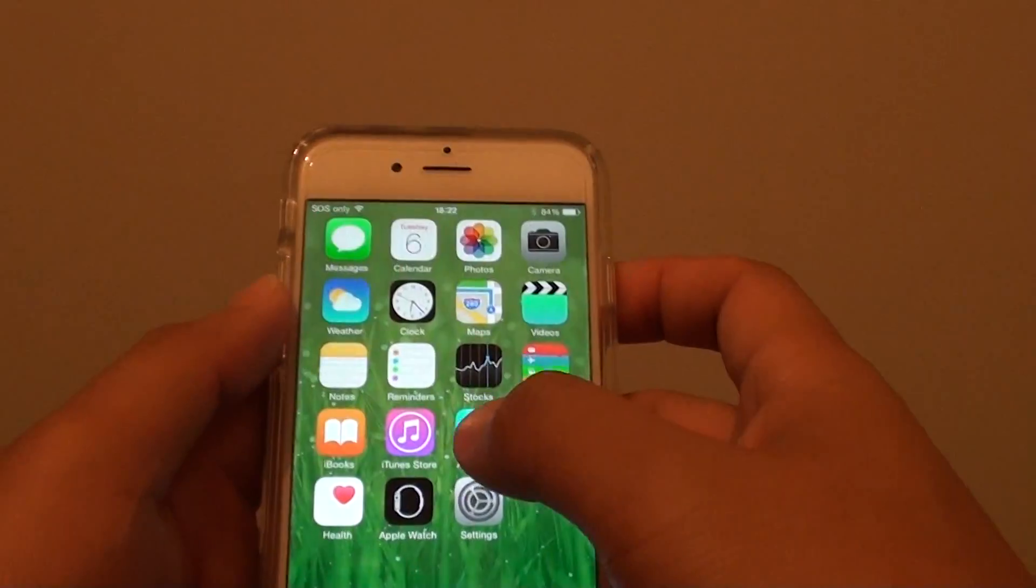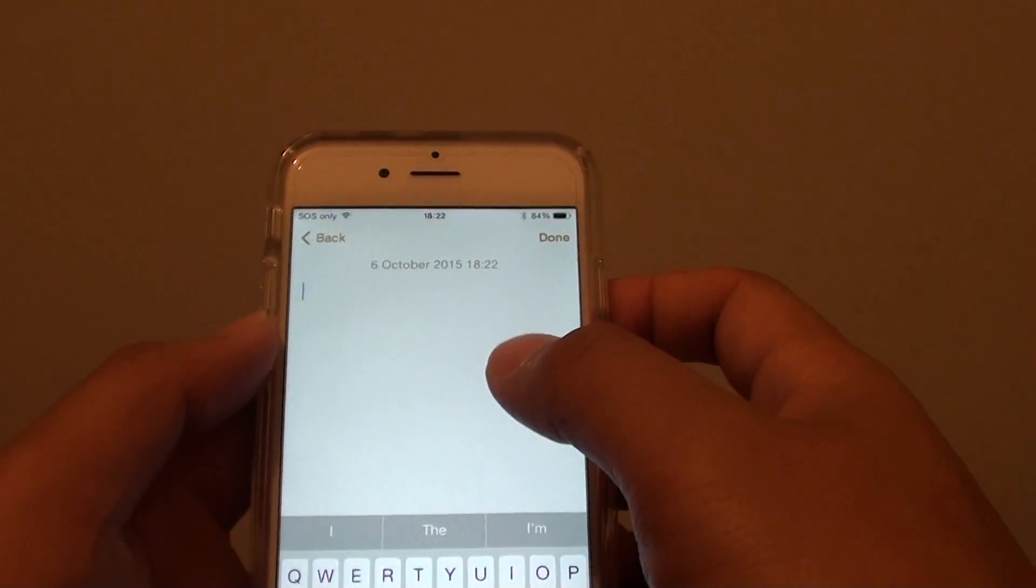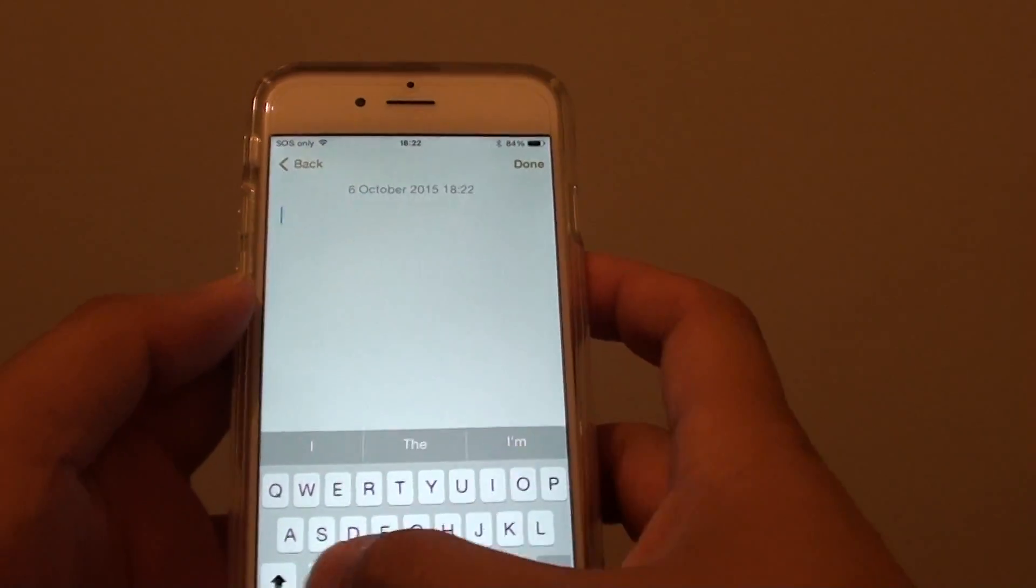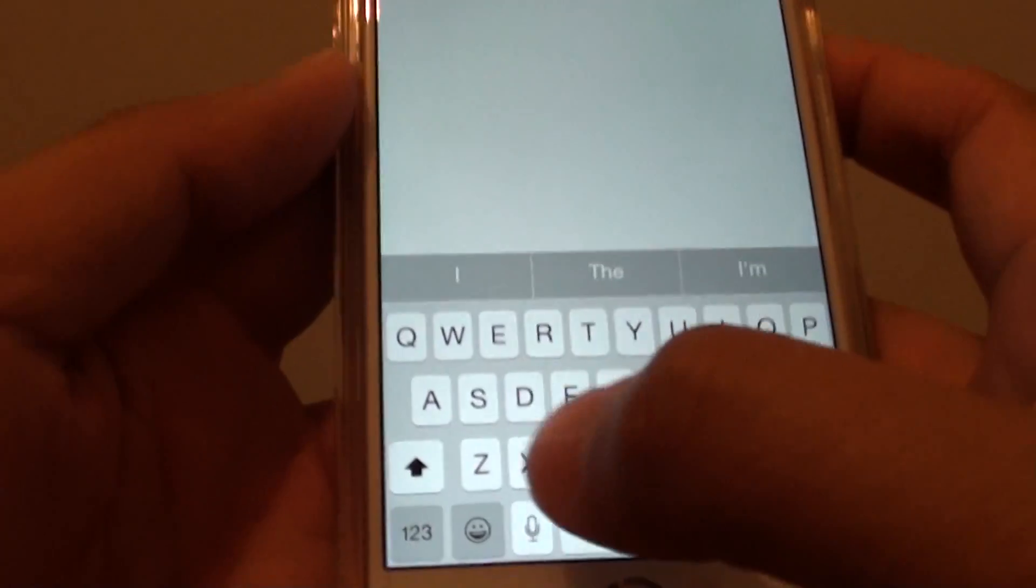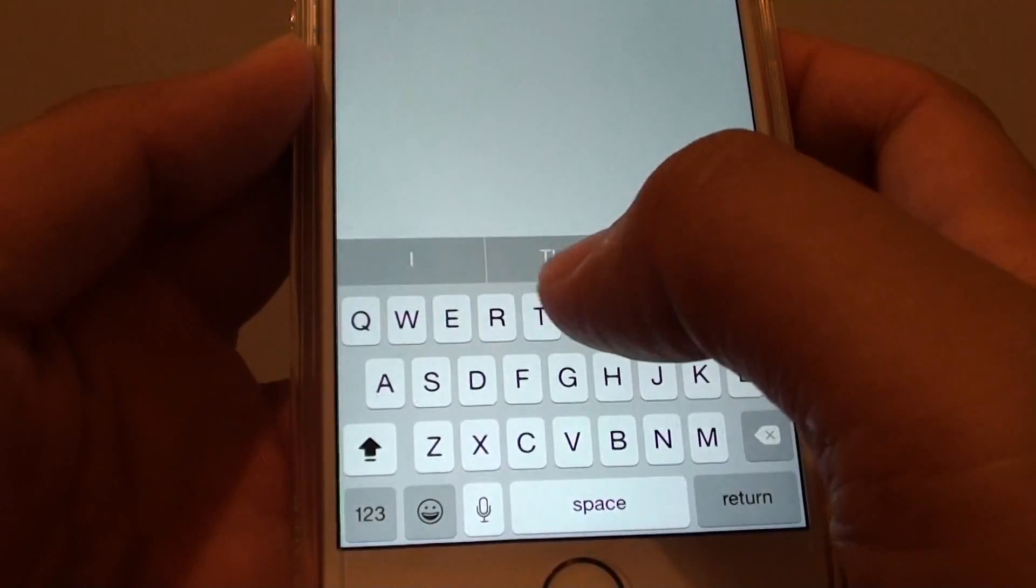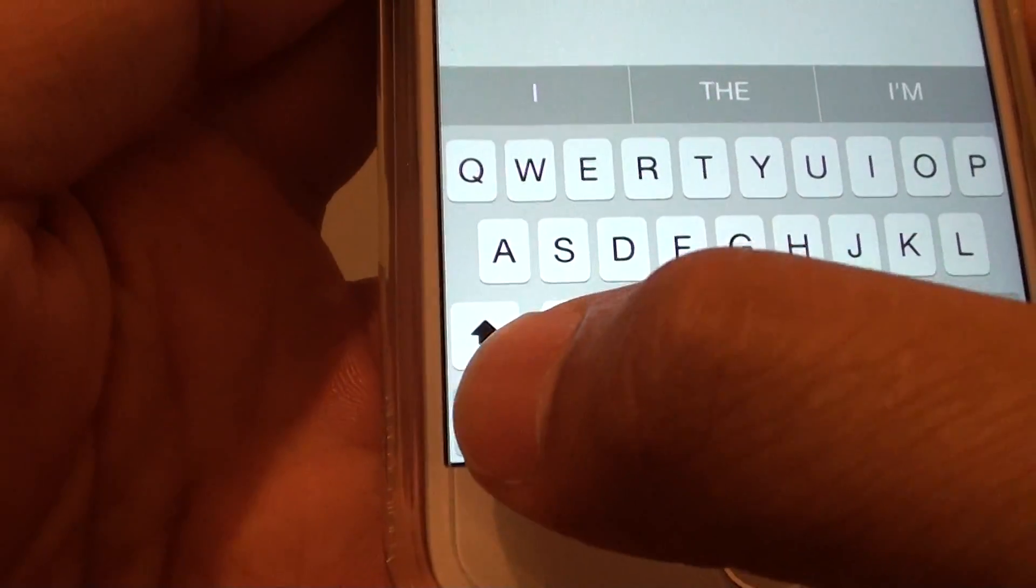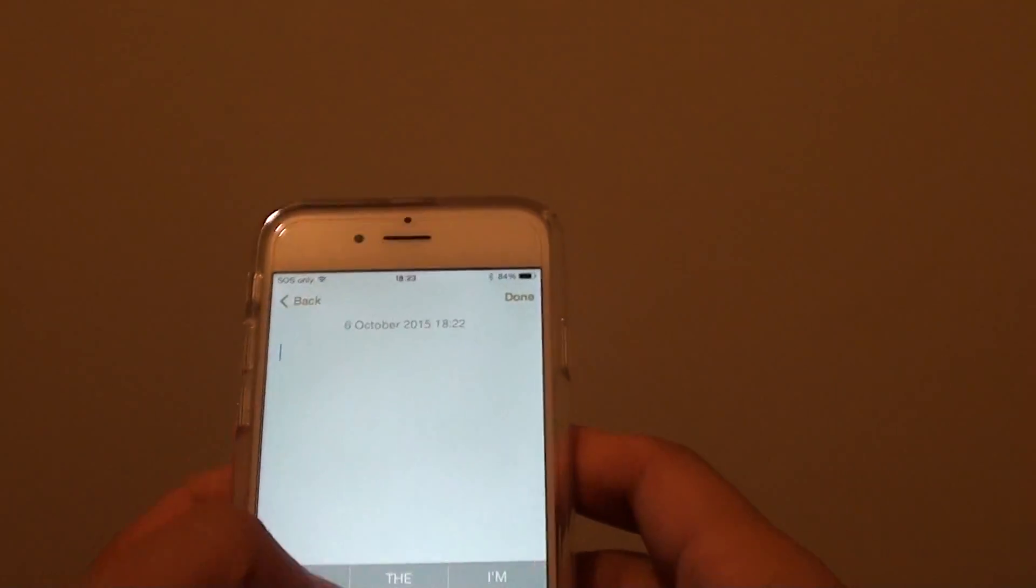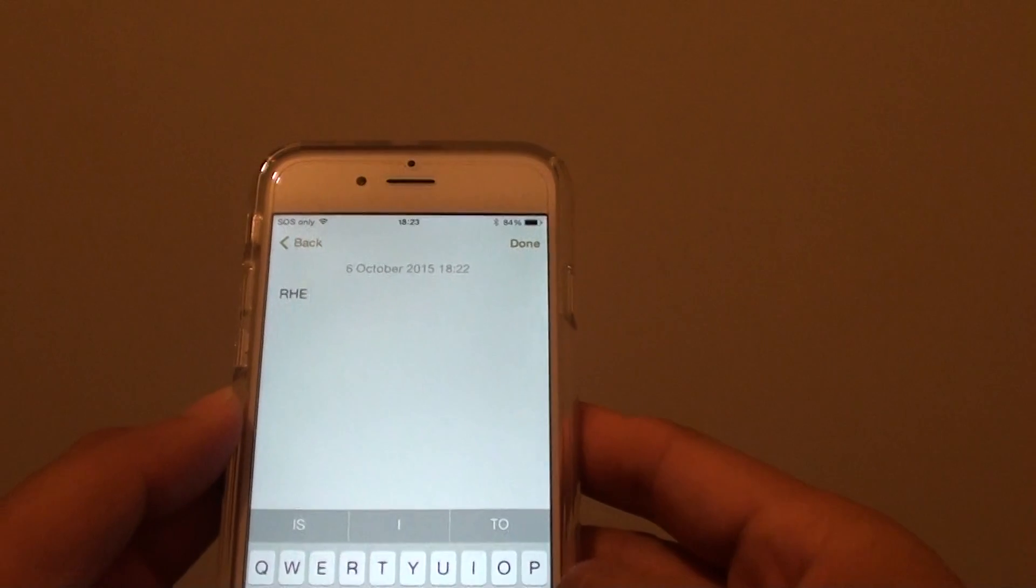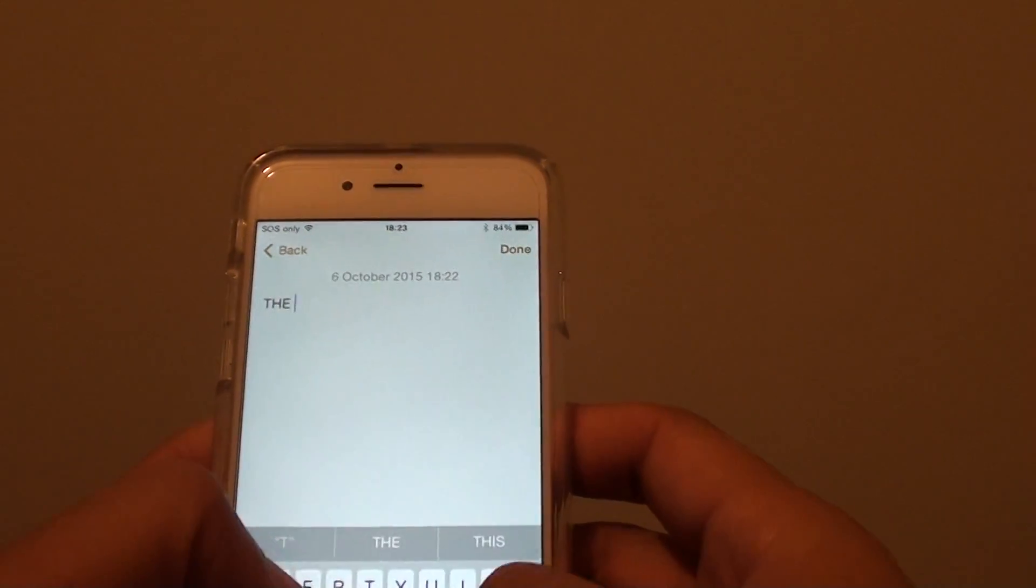Once the switch is on, you can go back to Facebook or whatever app you're using and double tap on the shift key. Tap it twice quickly. You can see it change with a line under the arrow, and from here you can type in caps lock, as you can see here.